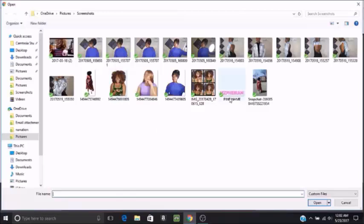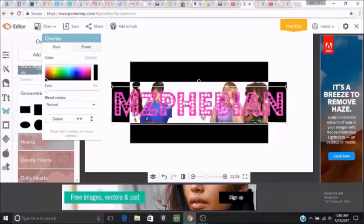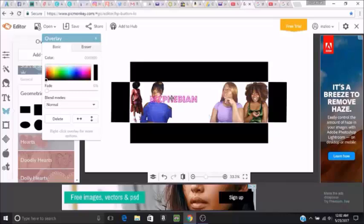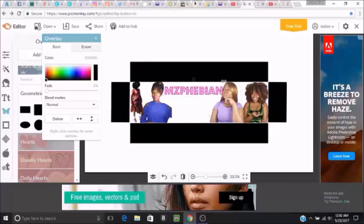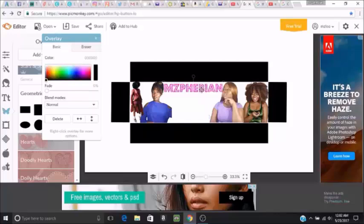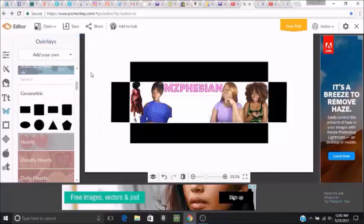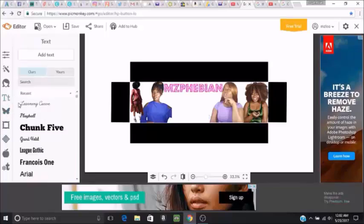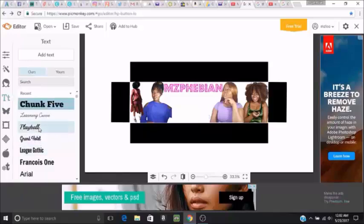As you can see, I already made my logo, my name, from a different website which I totally forgot the name of, but I'll most likely leave it in the description below. But if you're just trying to make your name from this, just click on the text button and type it in and you can use whatever font you want to use.